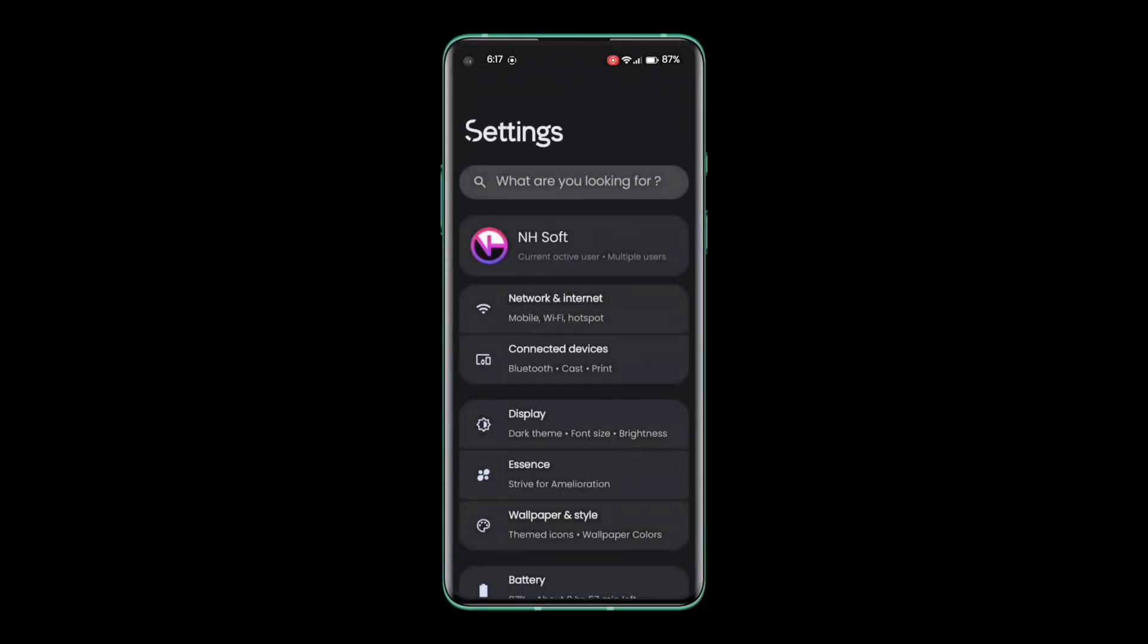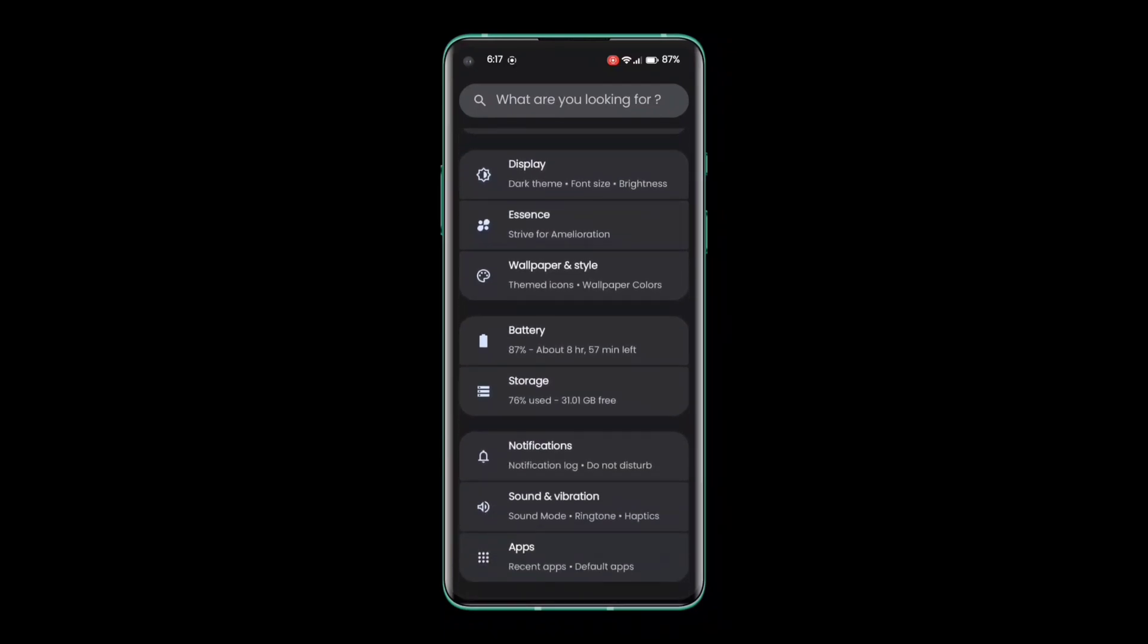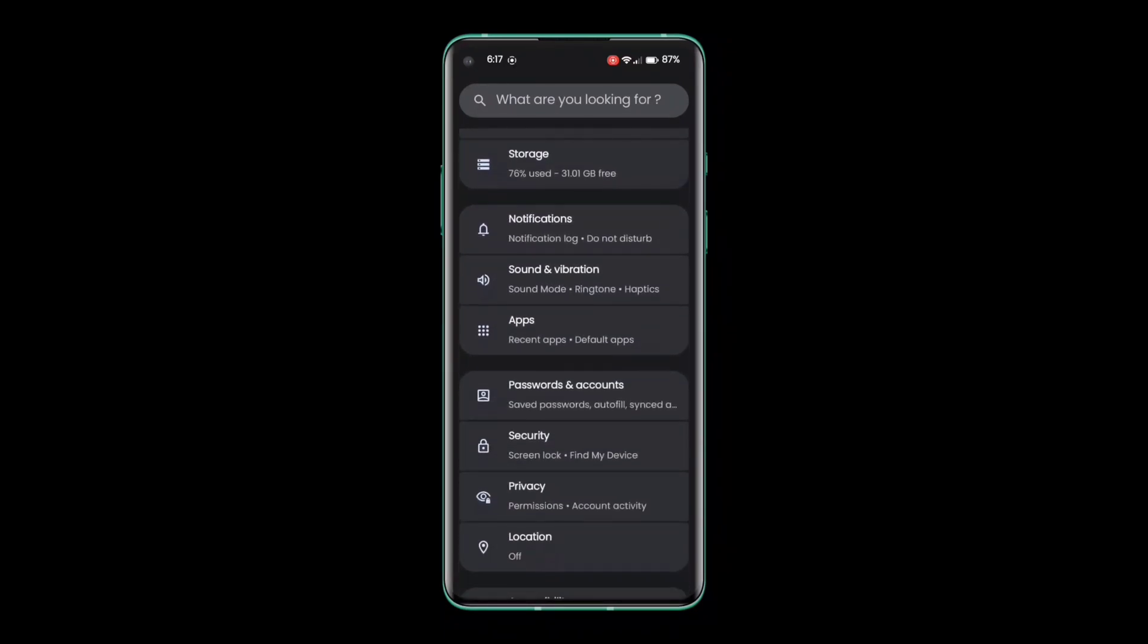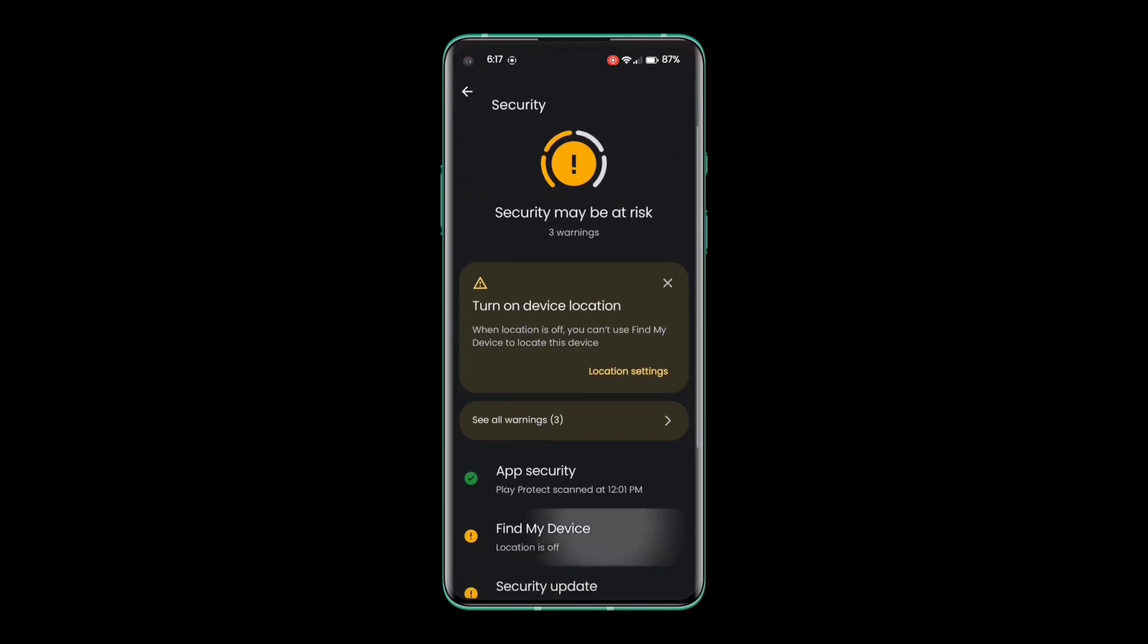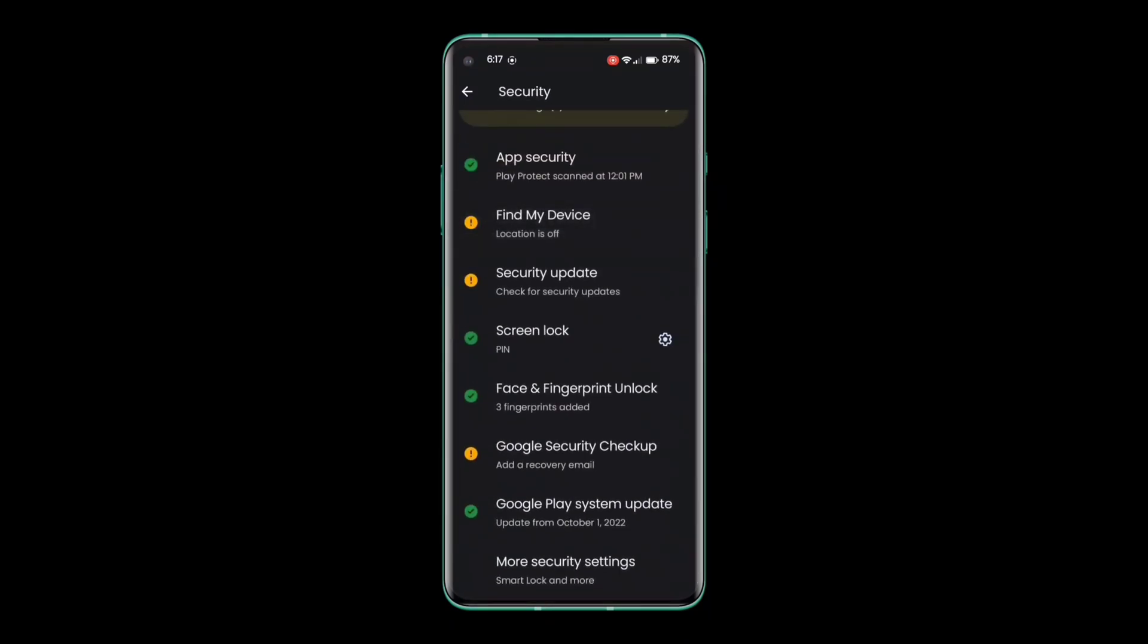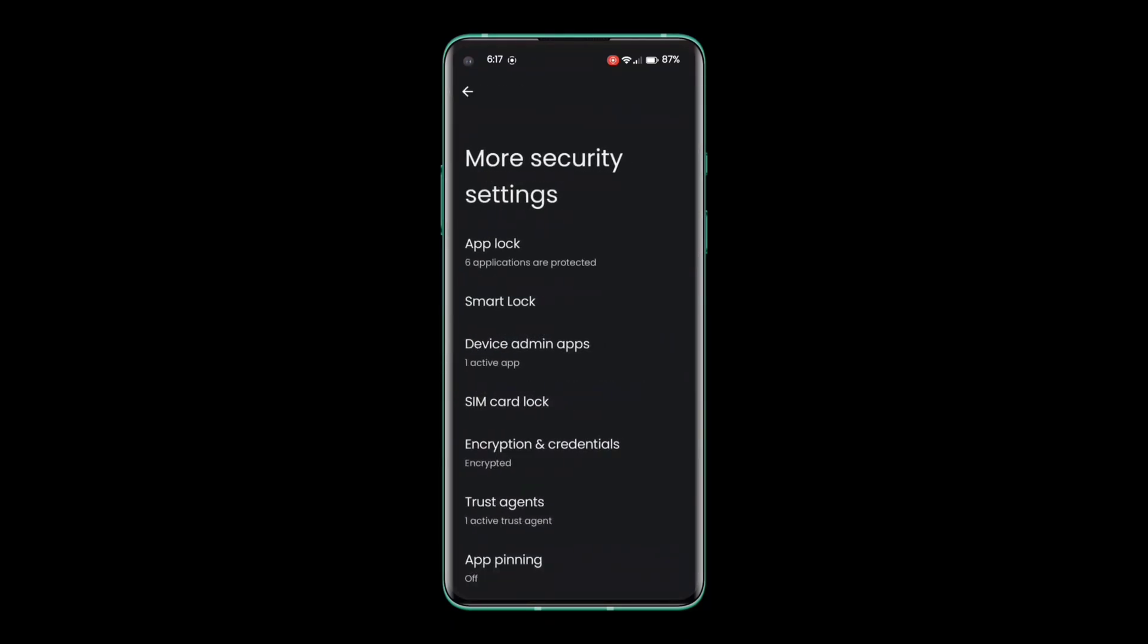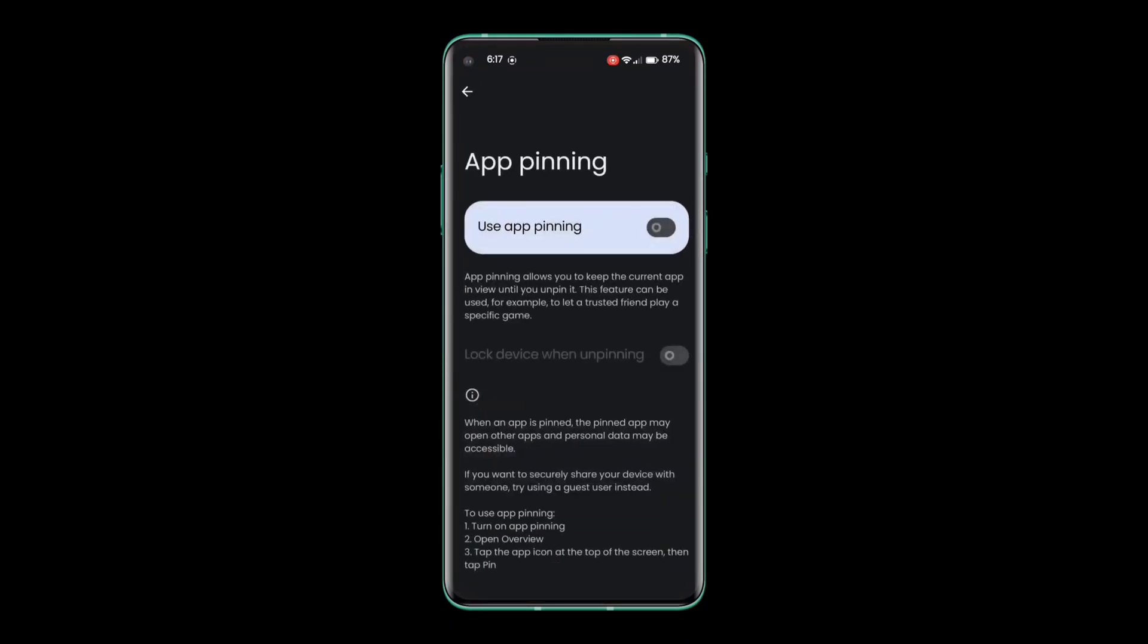Open the Settings application. Scroll down and tap on the Security option. Click on More Security Settings. Find the App Pinning option and read the instructions, and enable it.